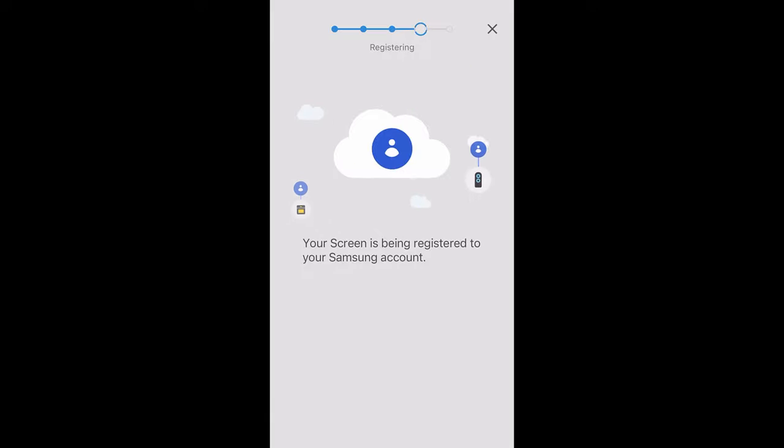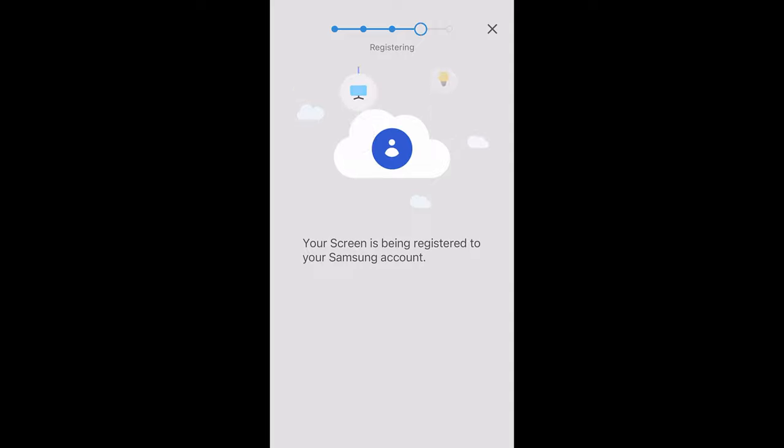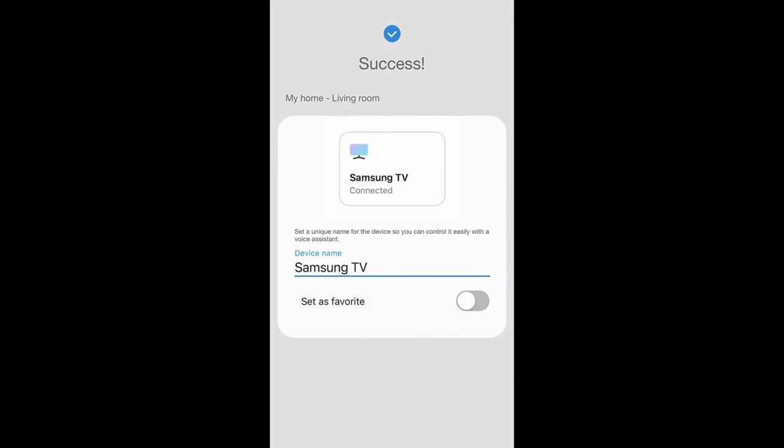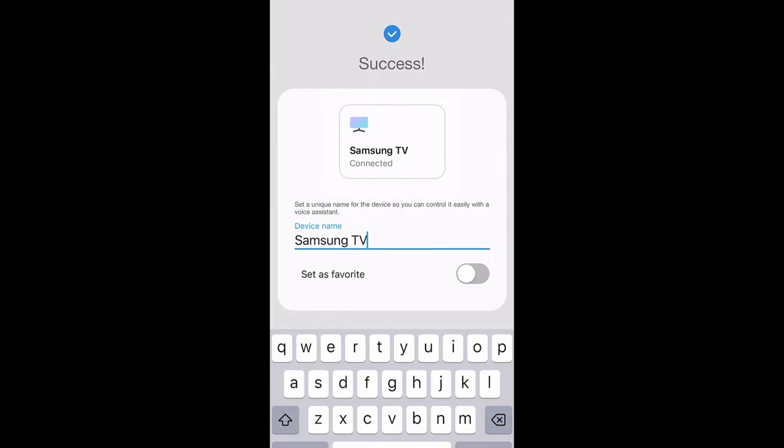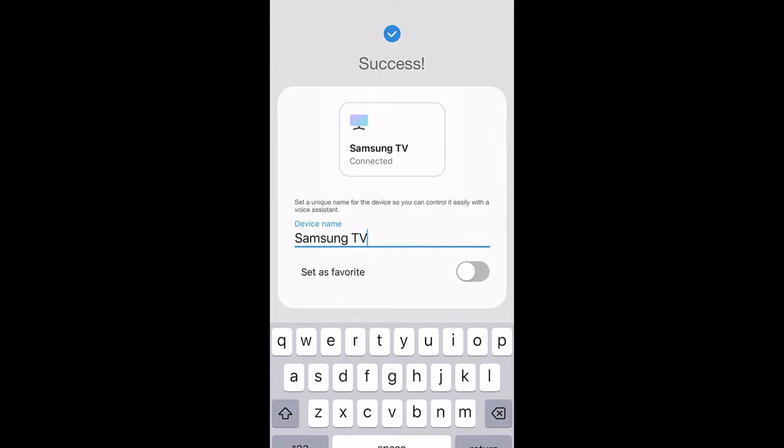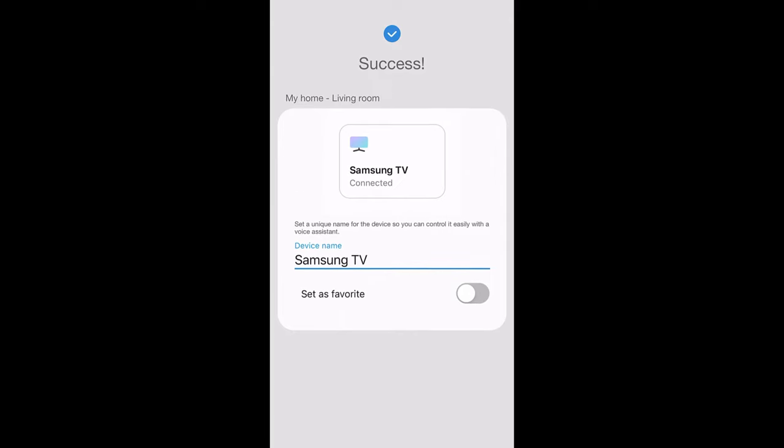So what this is going to do is once it's all connected, it's going to give us access to the remote through the app, and it's just going to be another way to control your Samsung TV.